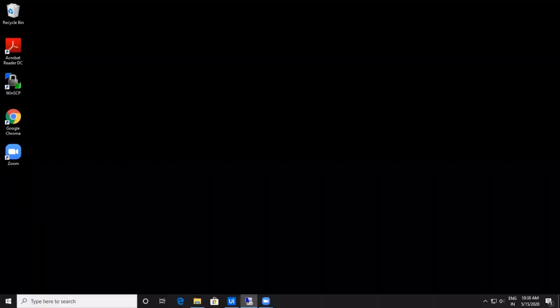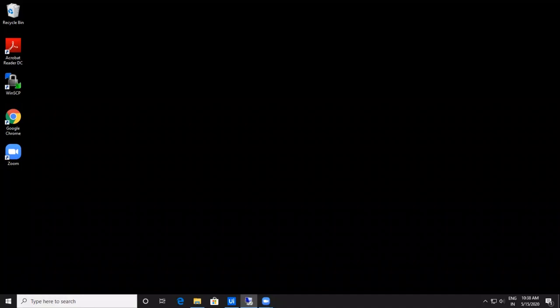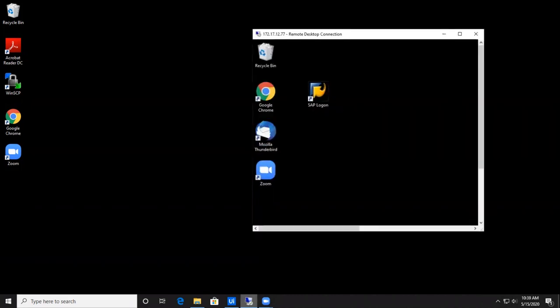Now let's have one more demo on extracting data from a Citrix environment using Computer Vision in UiPath. Initially, I'd like to show a virtual machine that is open in my local system. We are going to automate the process using CV activities in UiPath to extract data present in the VM by running the code from our local system.